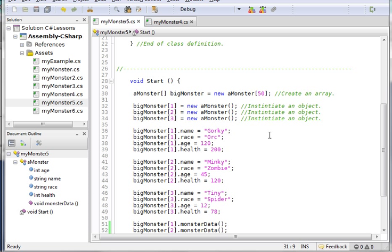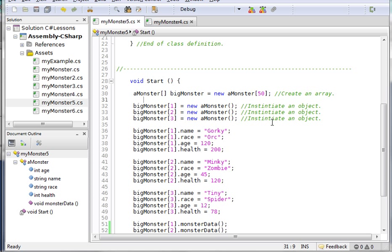Which essentially means I can make 50 different monster objects. I could have made this 500 if I wanted to, I could have made it 5,000 - I just use up more computer resources the larger I make this number.